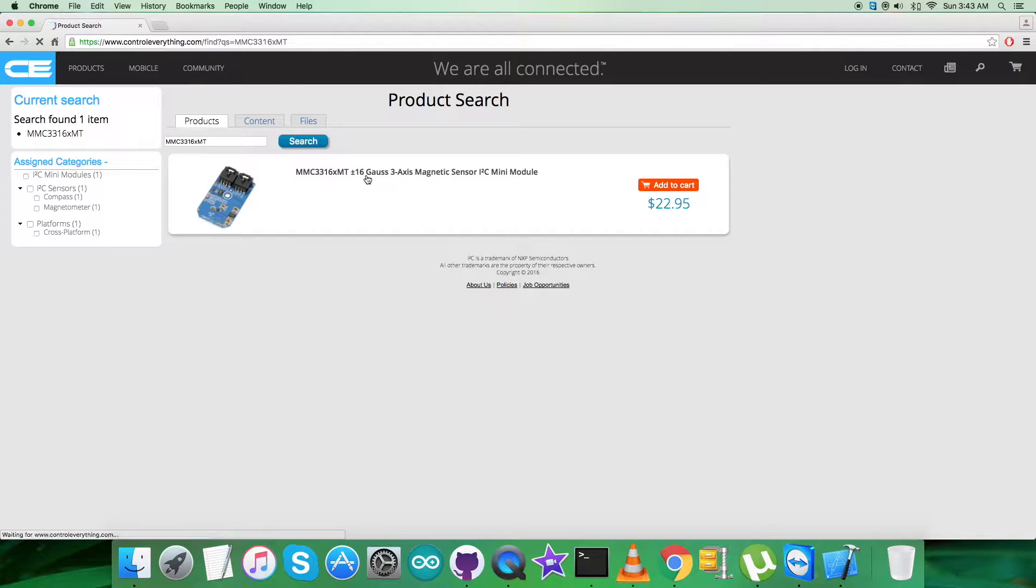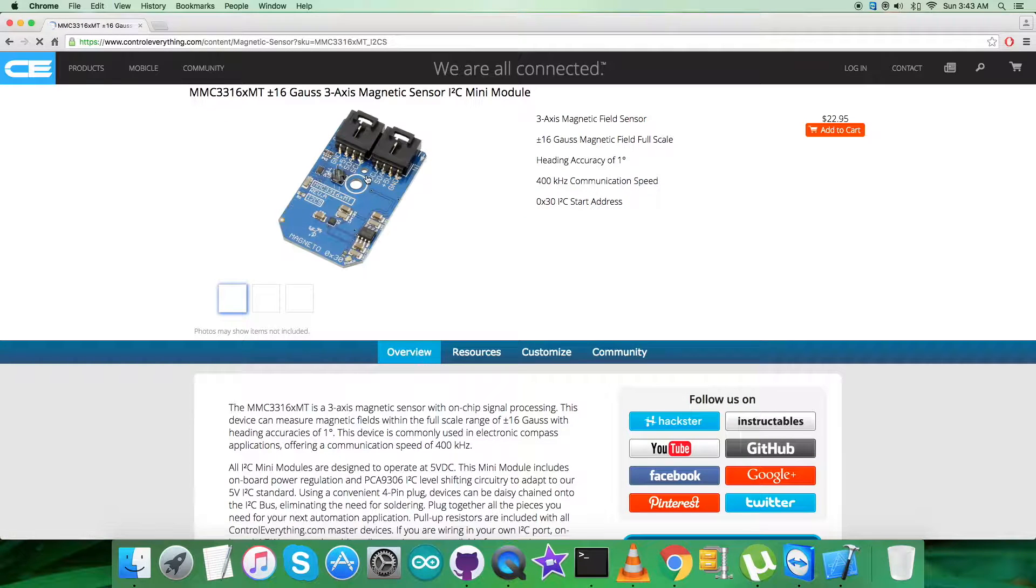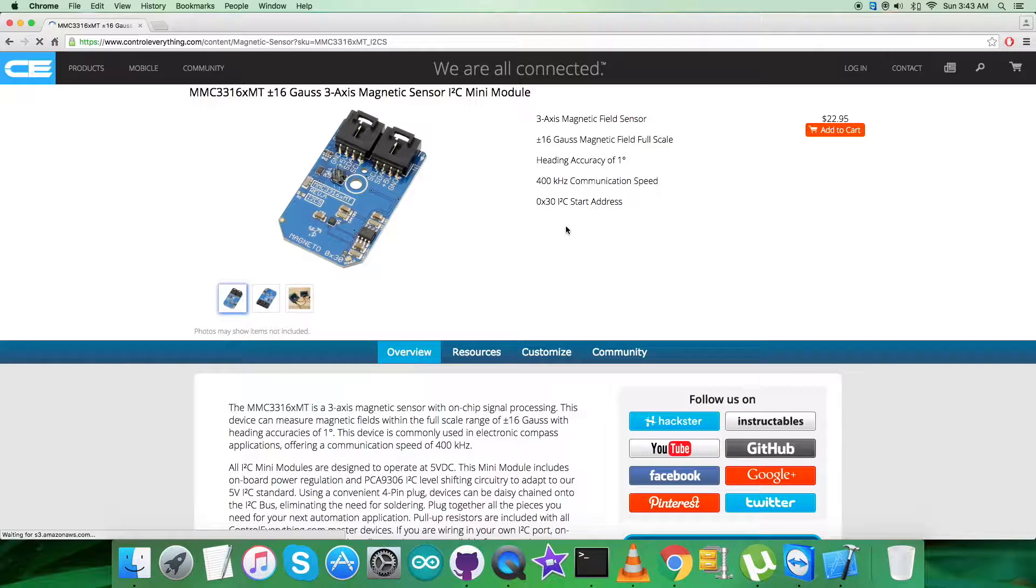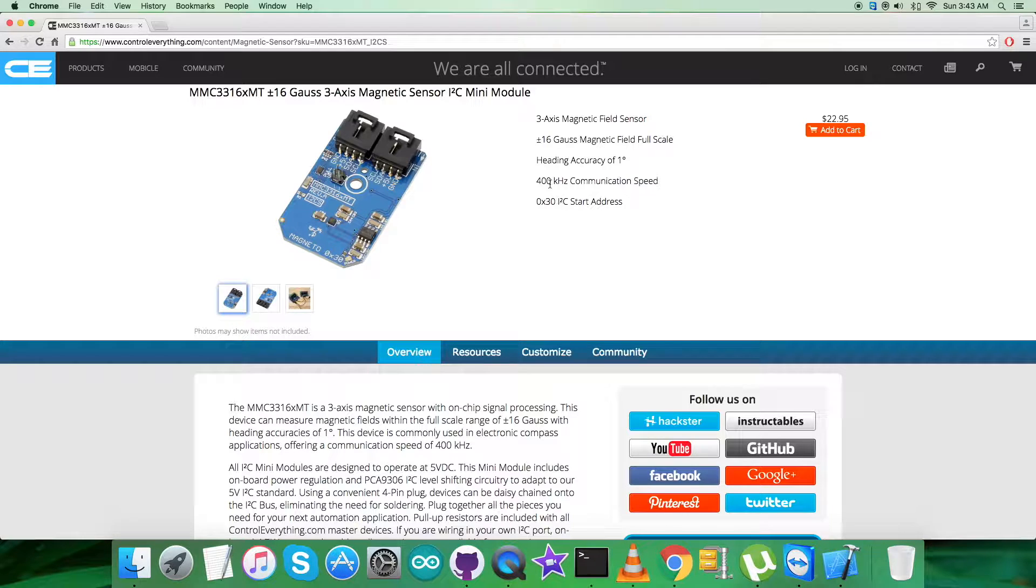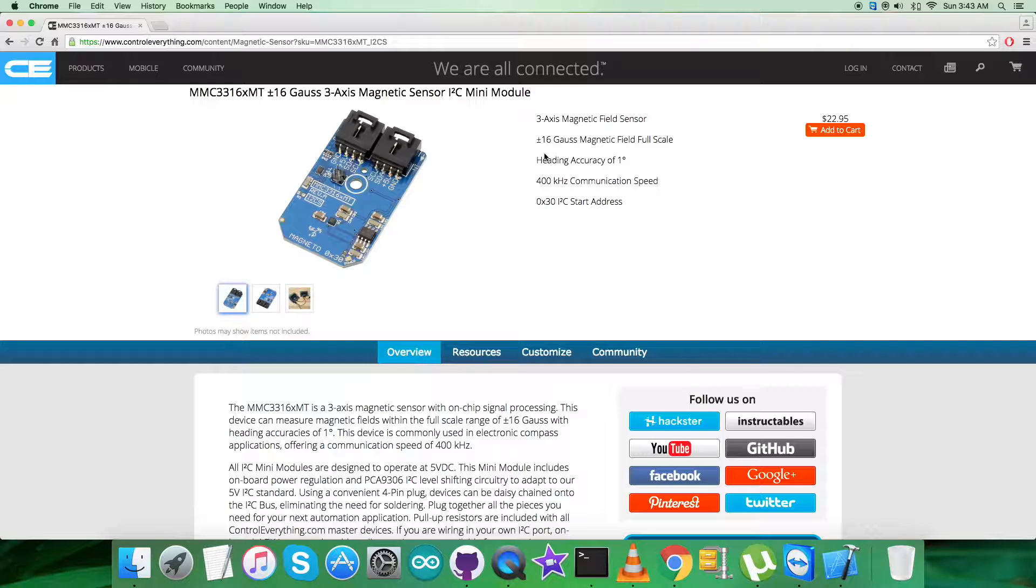As you can see, it's a plus minus 16 Gauss 3-axis magnetic sensor, and these are some of its features which you can notice on the screen. Also, you can have the opportunity to purchase the sensor from this site.